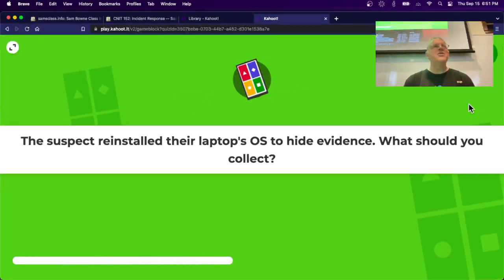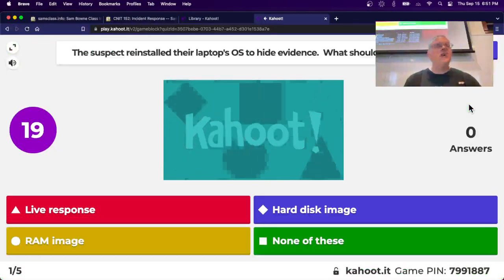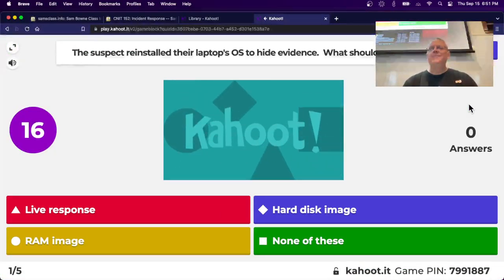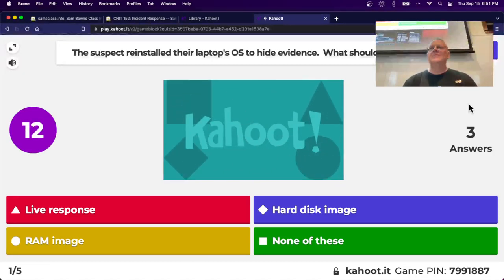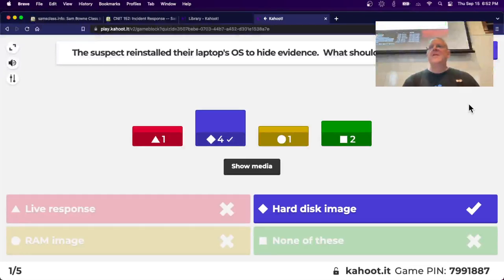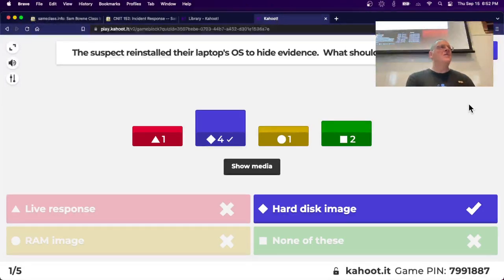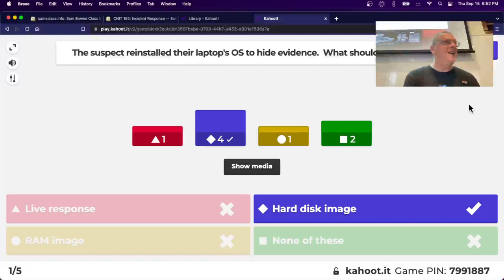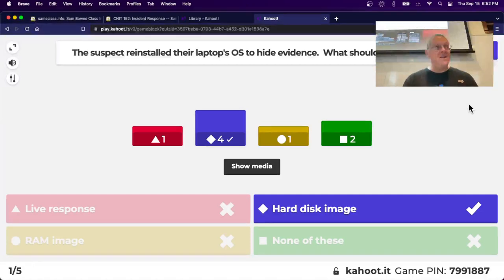Kahoot scenario: a suspect reinstalled the operating system to hide evidence. You need a hard disk image so you can recover deleted files. This really happened - a suspect sold their computer to an attorney who reinstalled the OS, but the investigator wanted it anyway and they settled the case because they knew they were finished. Reinstalling the OS does not erase all the data - it only erases a small part. You can still recover the rest from a hard disk image.